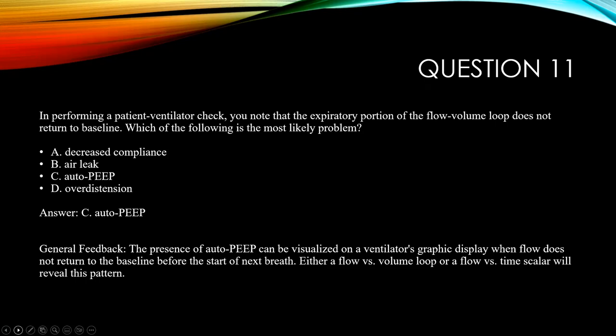Once you identify auto-PEEP or intrinsic PEEP, the NBRC expects you to know what to do: give the patient more time for exhalation. You can manipulate inspiratory time or increase inspiratory flow to deliver the breath faster, leaving more time to exhale. Changing the rate is an option but will also affect ABG results. This question should remind you to review your basic ventilator waveforms before sitting for the ACCS exam.